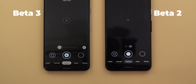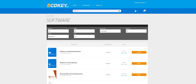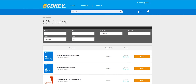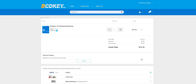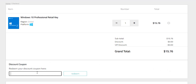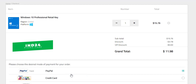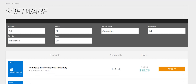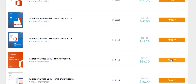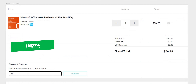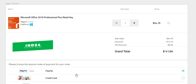This video is sponsored by bcdkey.com, an online digital key store that sells games, Windows, and Office keys at very discounted prices. For example, a Windows 10 Pro retail key is priced at $15.76, but you can use my special promo code IND24 to get an extra 24% discount, bringing it down to $11.98. The Microsoft Office 2019 Professional Plus retail key comes down to $41.64 after using the promo code. All links will be in the description below.